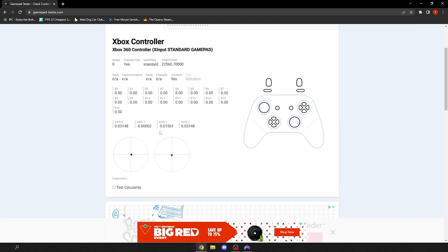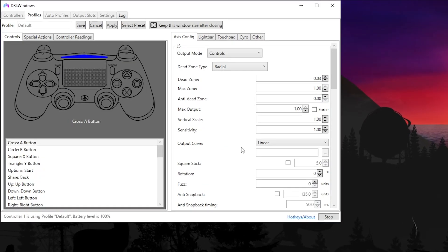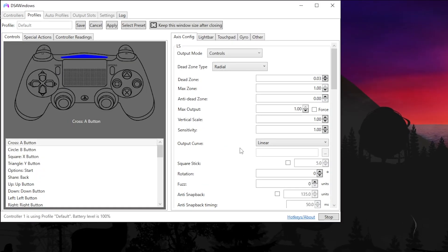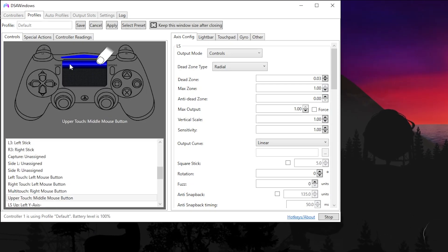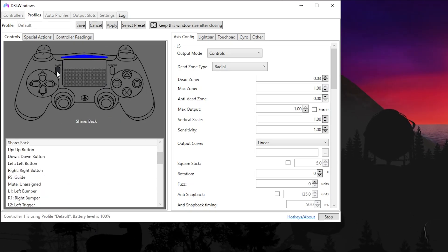So I'm going to set my dead zone to 0.03 on both sticks.